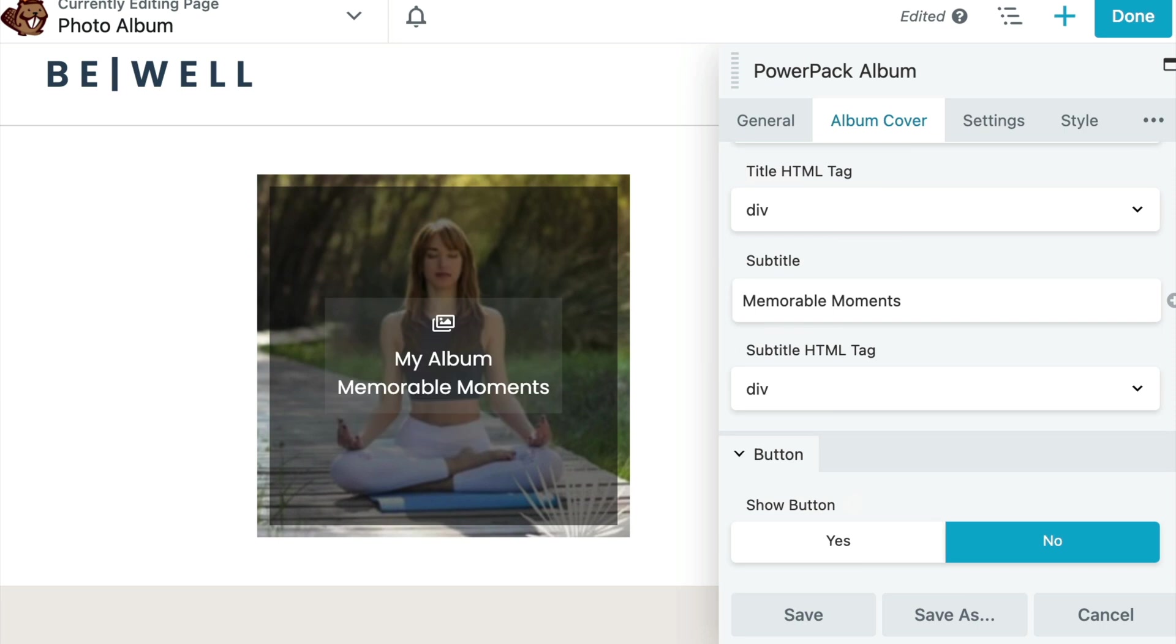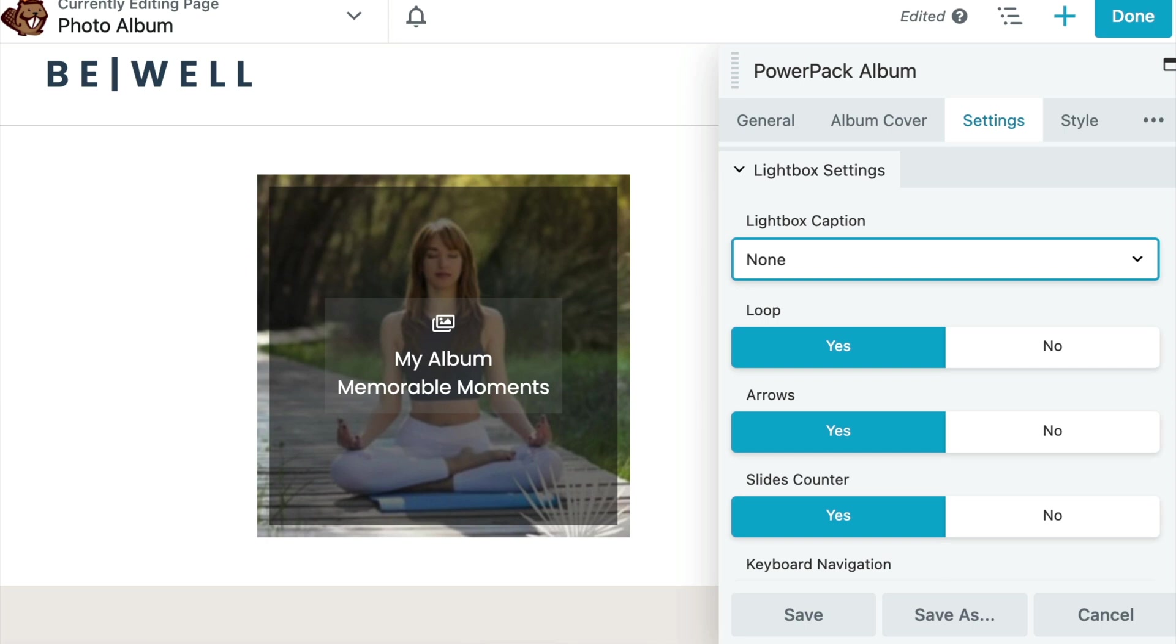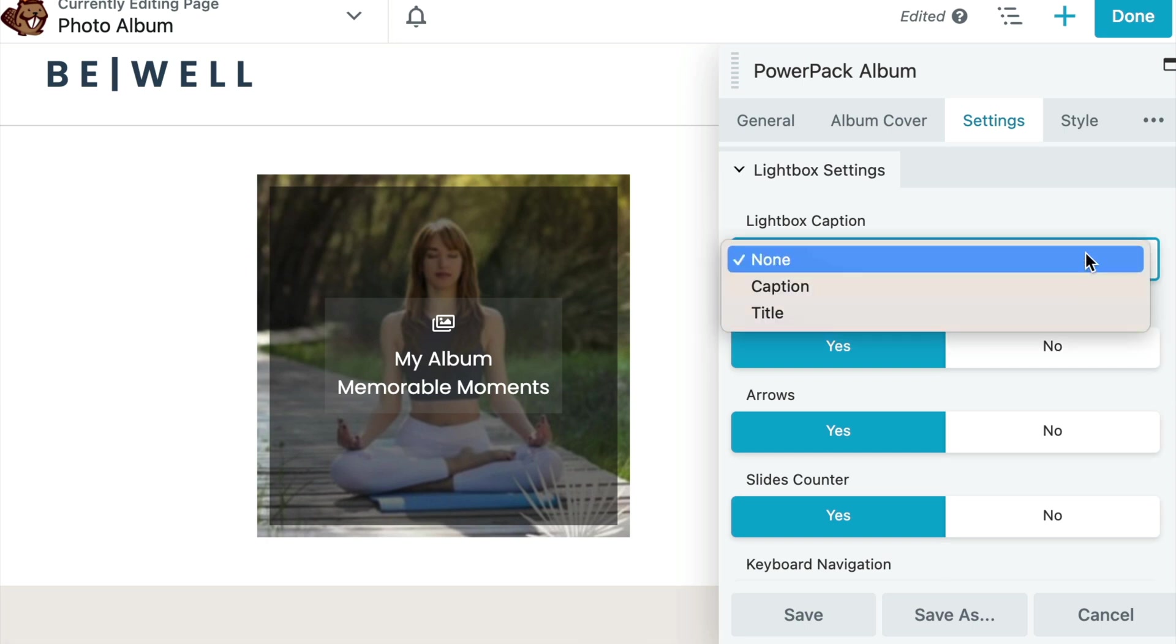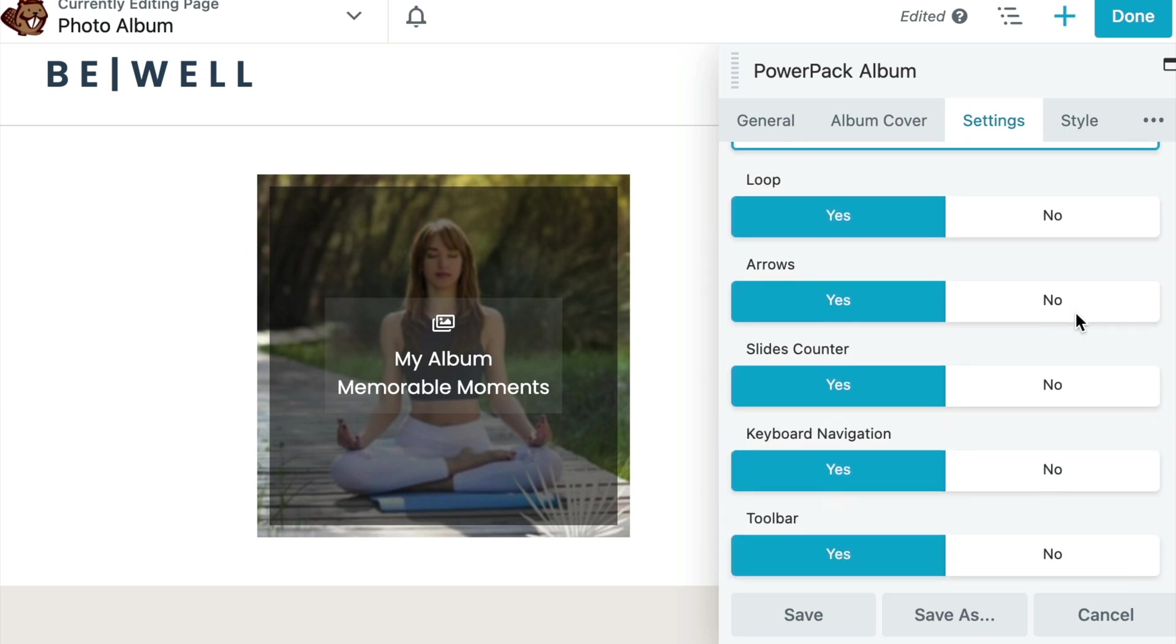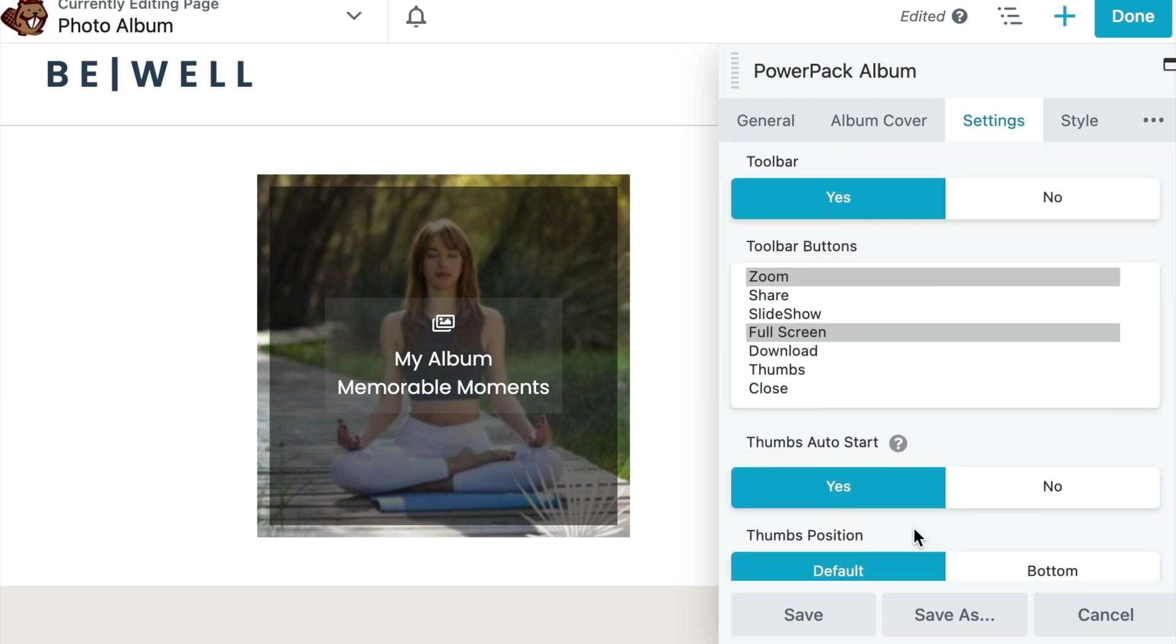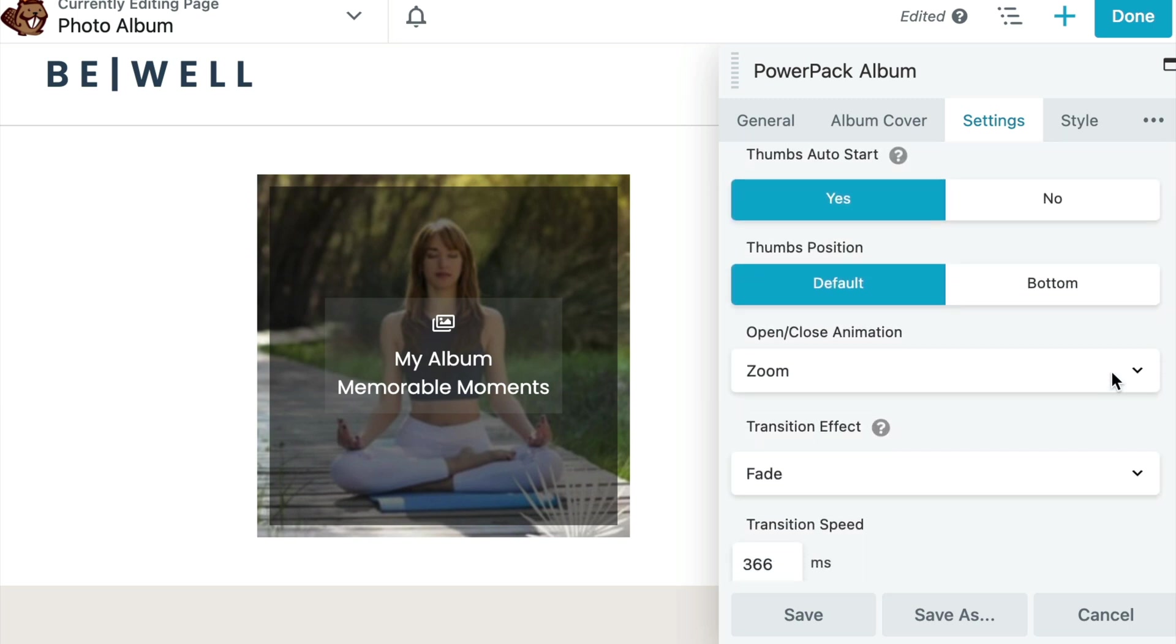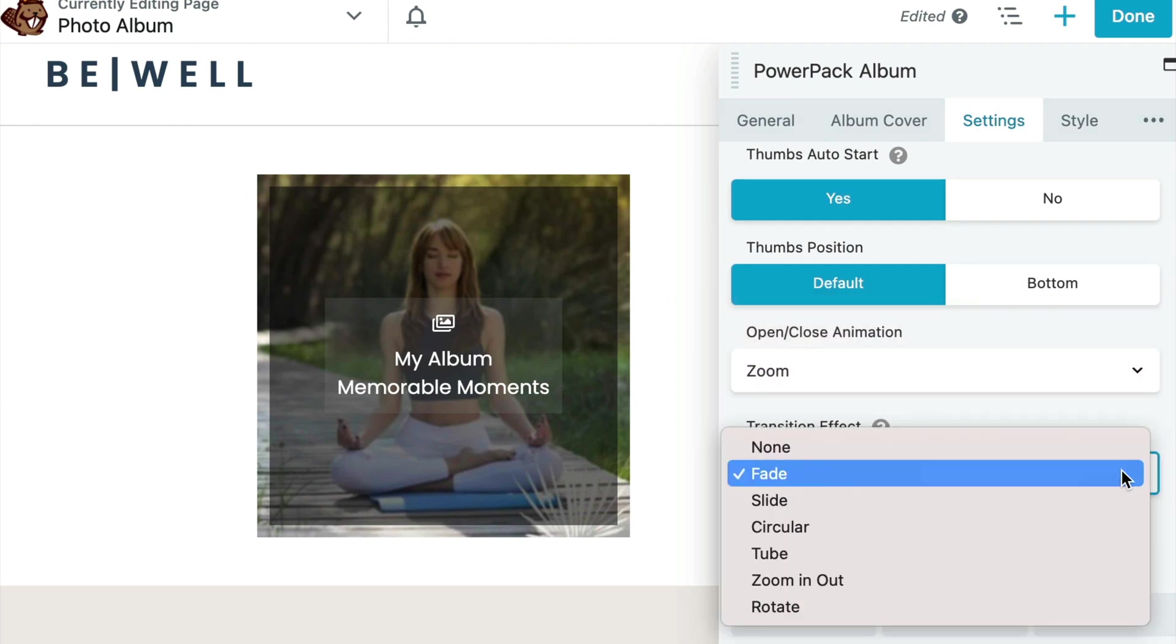From the Settings tab, we are able to make changes to the lightbox and how it appears. Here, you can set the lightbox caption as caption or title. You can enable or disable loops, arrows, slide counter, keyboard navigation, toolbar, and so much more. You can even change the open and close animation and the transition effect for the lightbox.